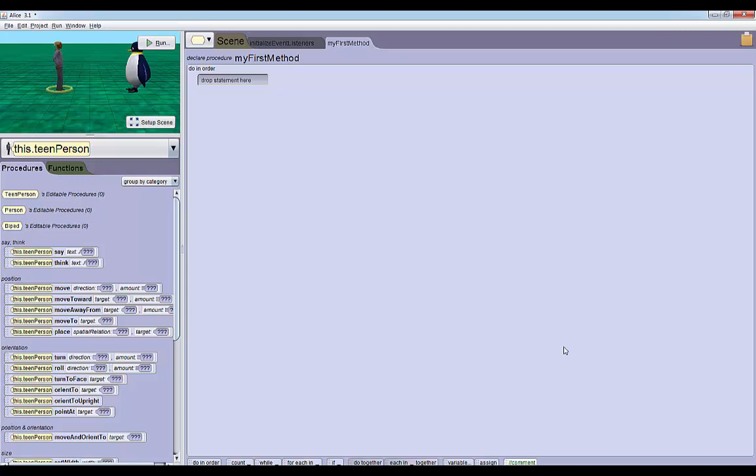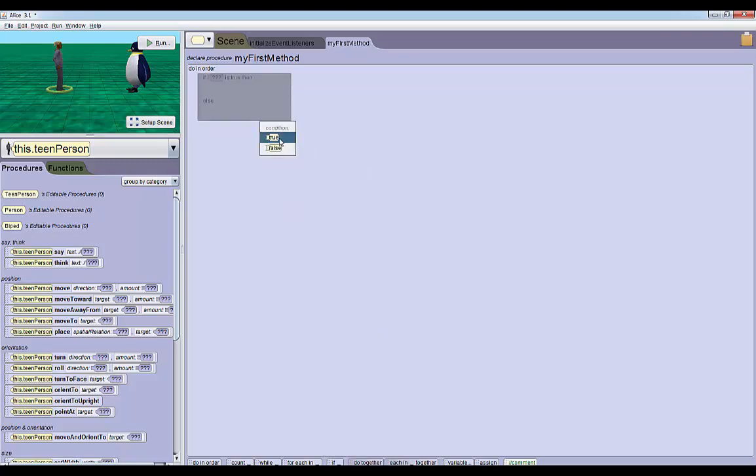In order to do that, we need to use the objects' functions and we need to use if-else statements. The very first thing we're going to drag into my first method is an if-else statement. This can be found down here - it looks like just an if block. We'll drag it up into my first method and we'll say its default condition to true.